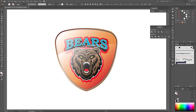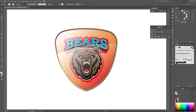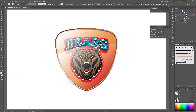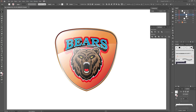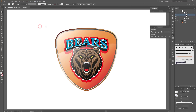Now we have two shapes. I'm going to change the gradient a little bit. You can change the opacity as well. That's fine.